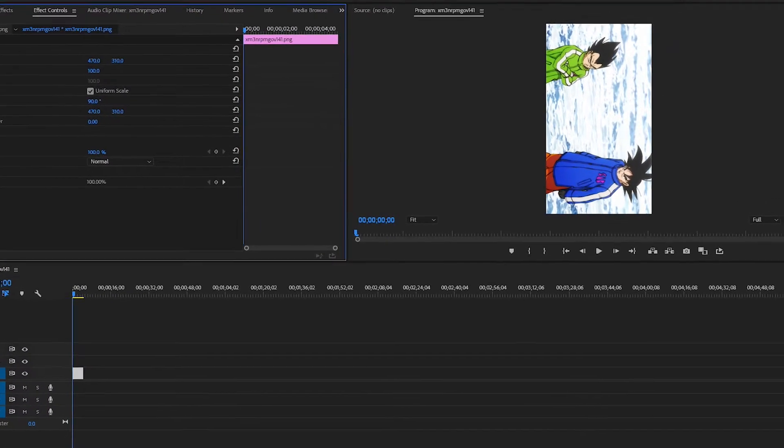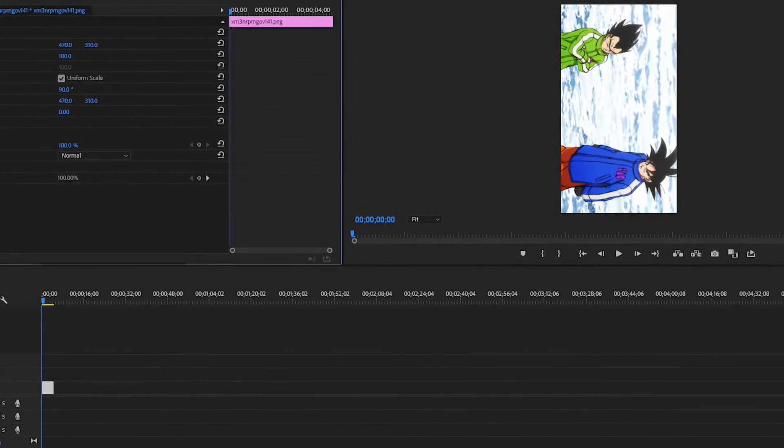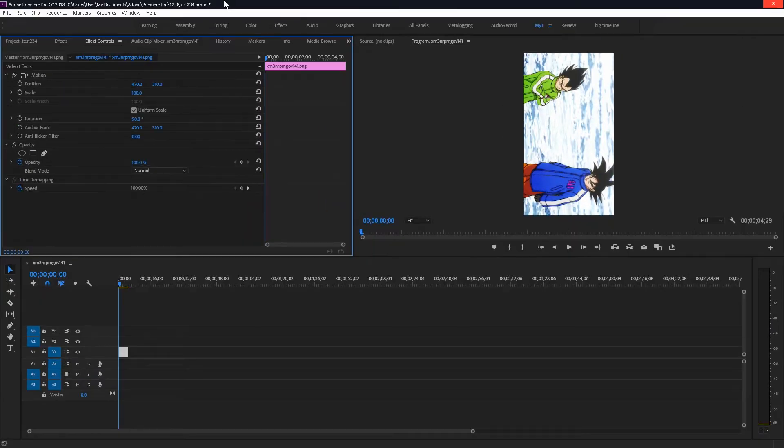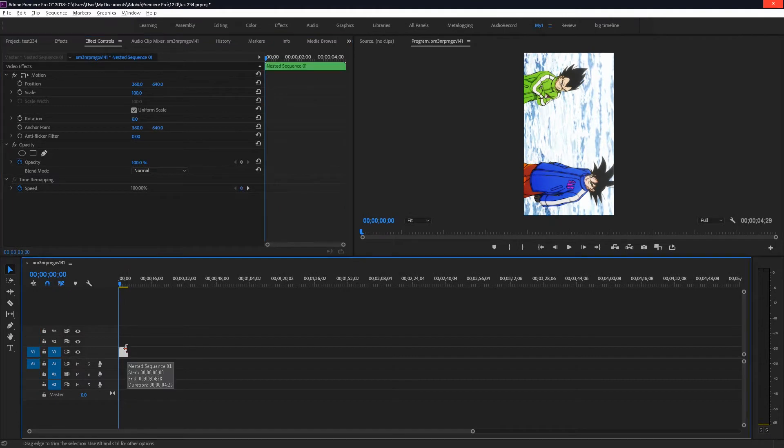Hello everybody, welcome to a new episode of quick Premiere Pro tips, let's get to it.